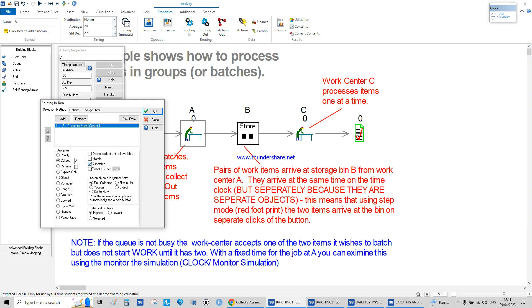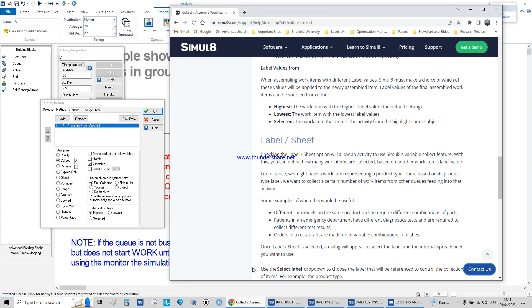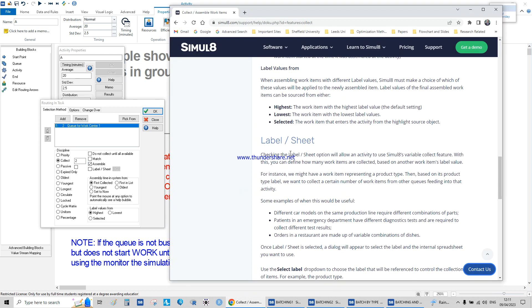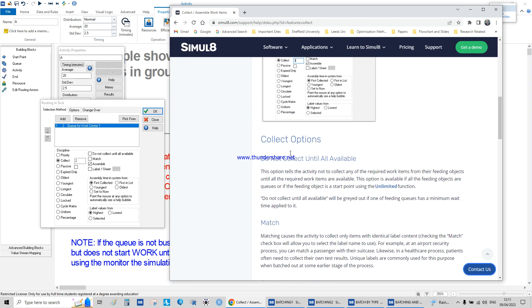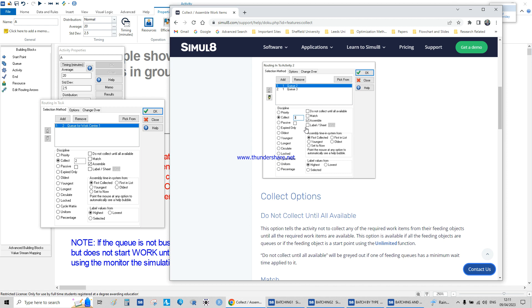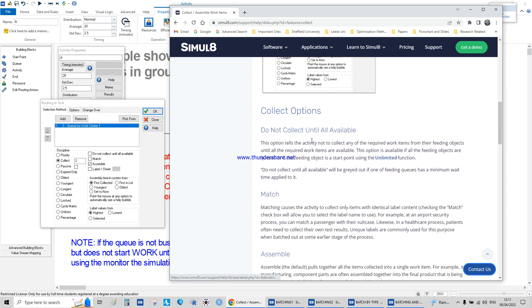Someone asked me what's the difference between all of those options. All you need to do is open the help and collect option. 'Do not collect until all is available' tells the activity not to collect any of the required work until all of them are available.